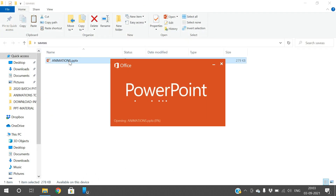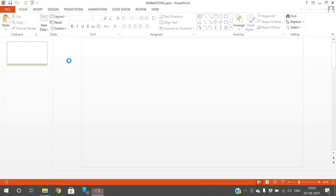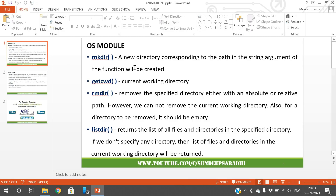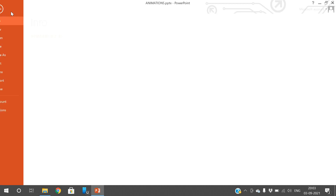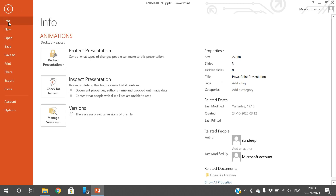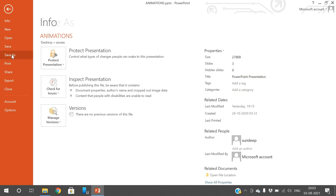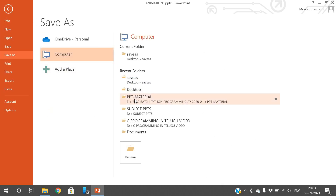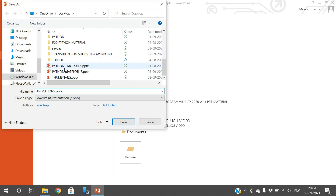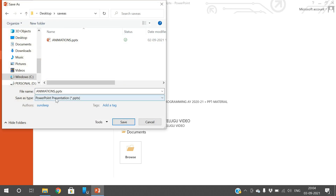We can normally save the document with a different name using the Save As option, but here we can also save the slides in a different format. Go to the File menu, click on Save As, select the destination where the file is to be saved, and observe the Save As Type option.